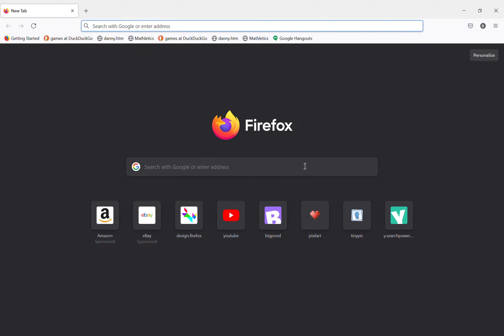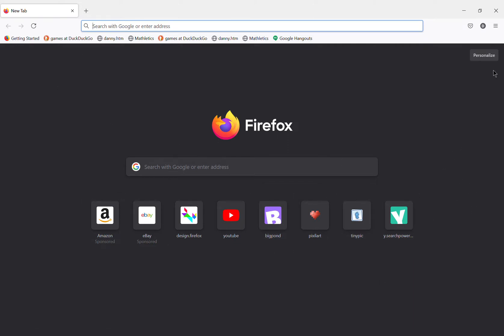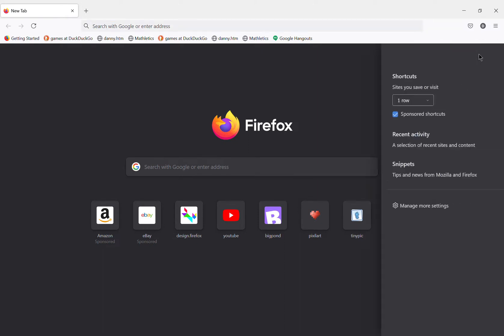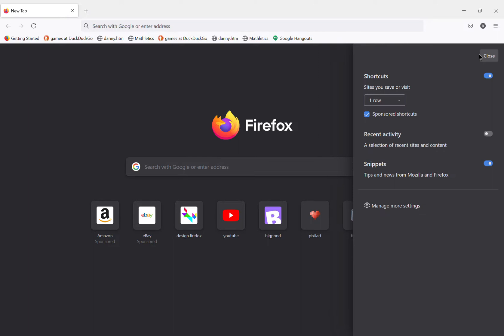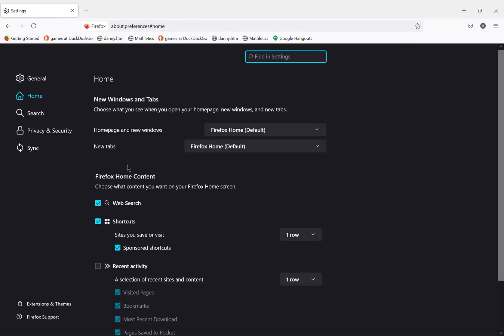What you'll need to do is open Firefox. You can download it from your usual browser if you don't have it. Then tap personalize. Once you're in personalized, tap manage more settings and you will be taken to the settings page.